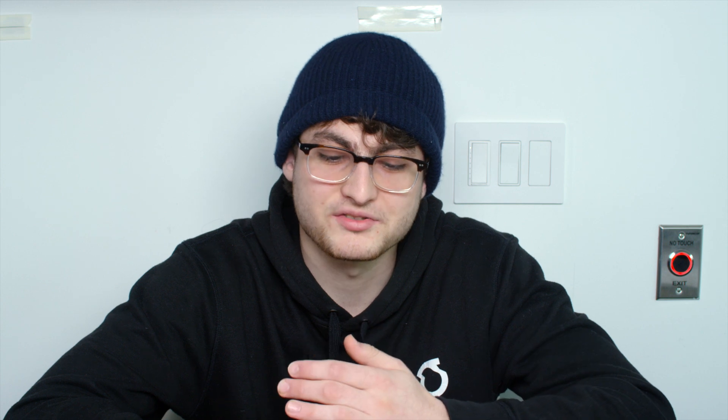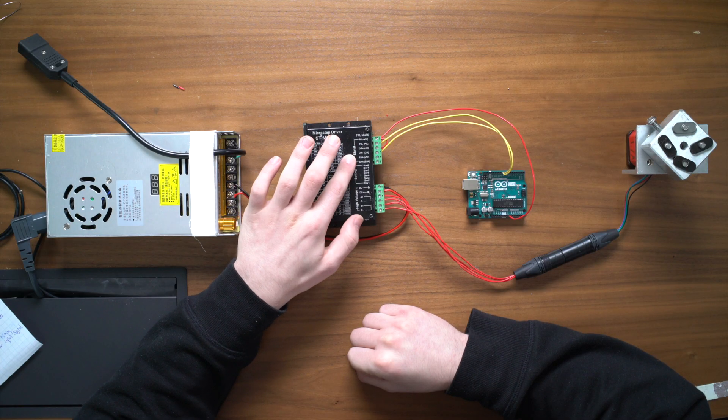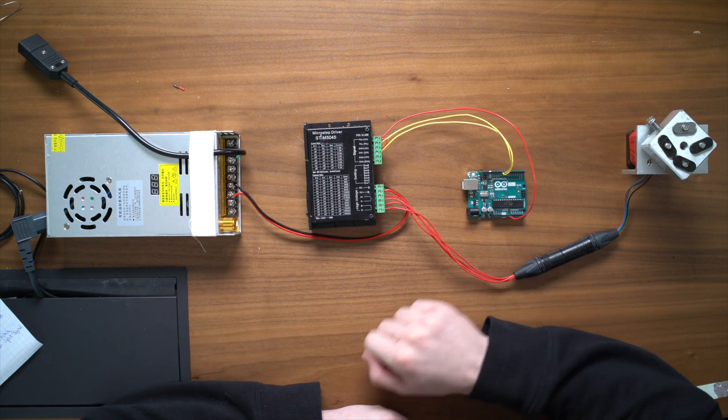So the fact that most stepper drivers work well with PWM signals is great because Arduinos are great at generating PWM. What's more is this driver is looking for a five volts PWM signal and Arduino outputs five volts. So that makes it pretty easy to work with the two of these together.